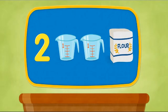Okay, next up, we need one teaspoon baking soda. One teaspoon.